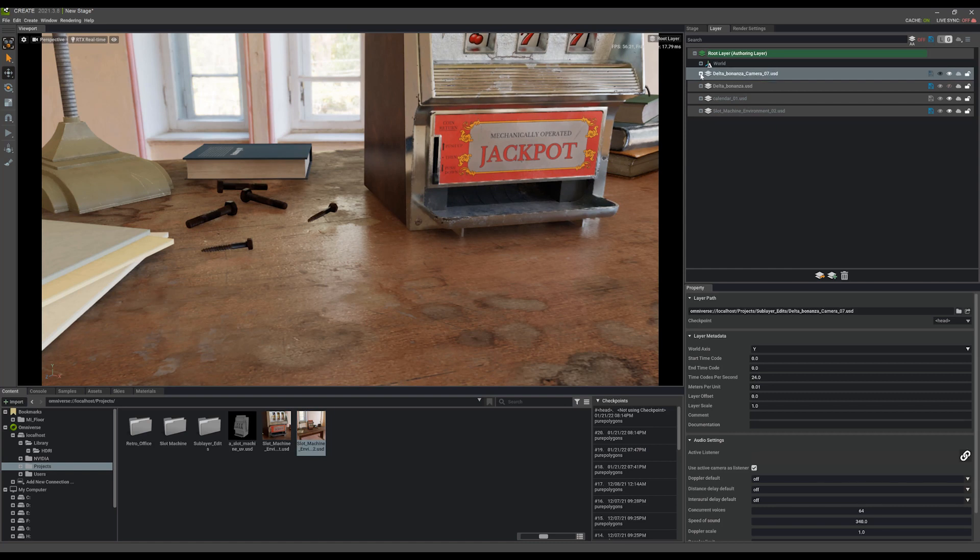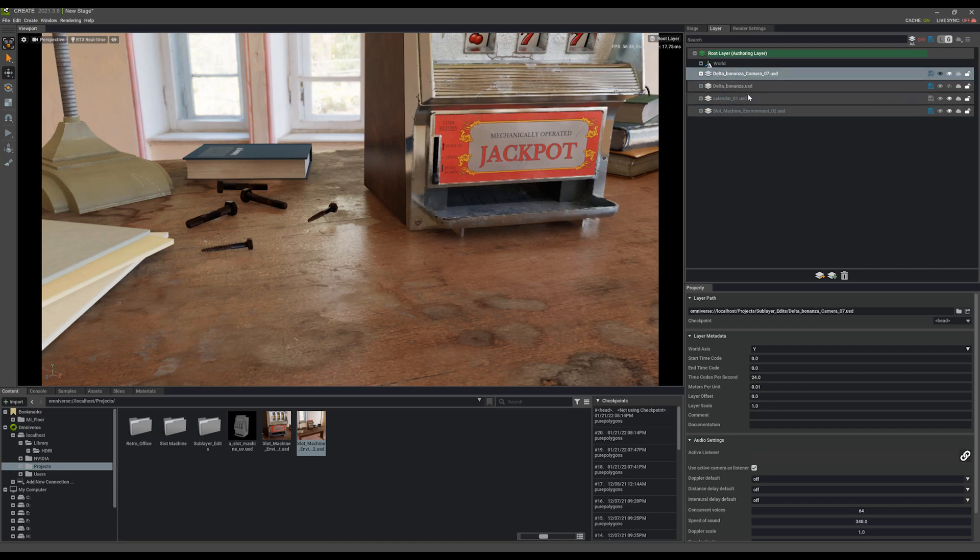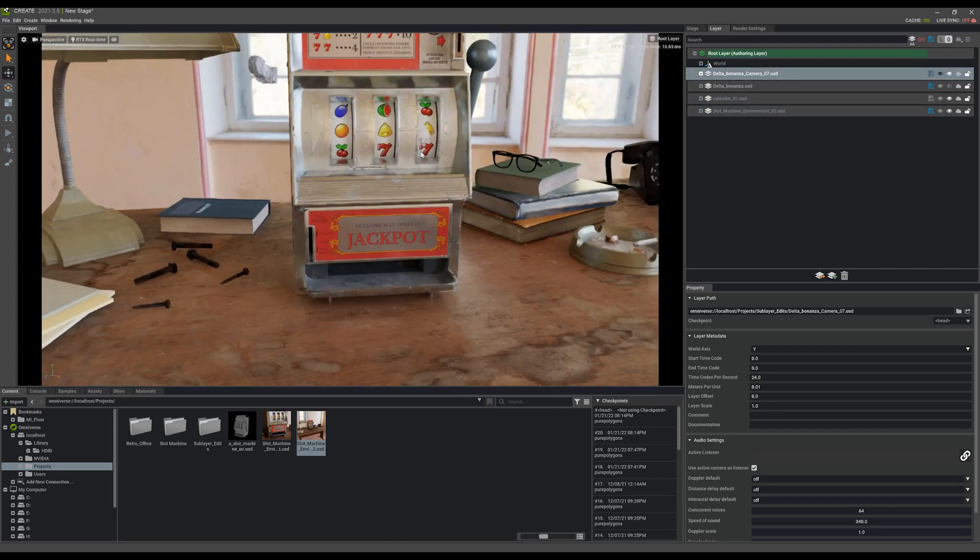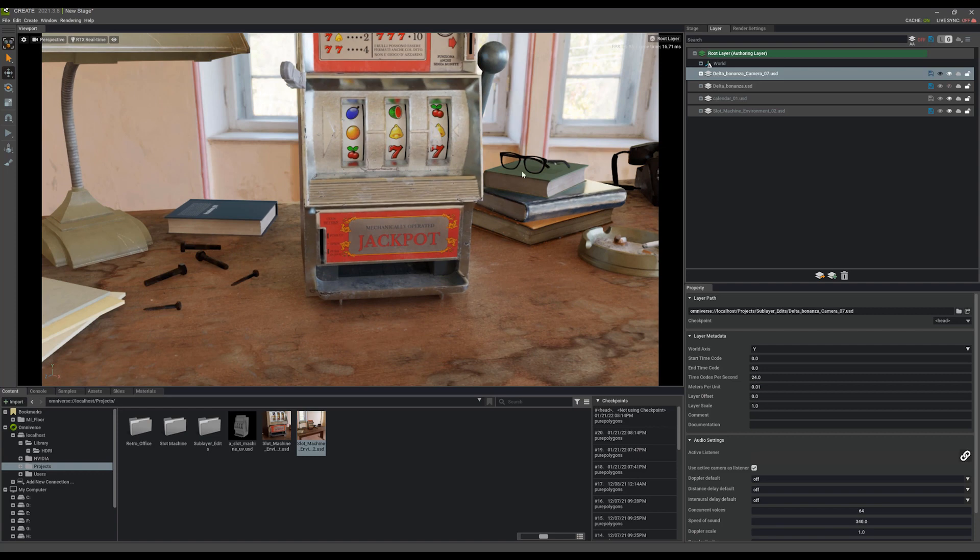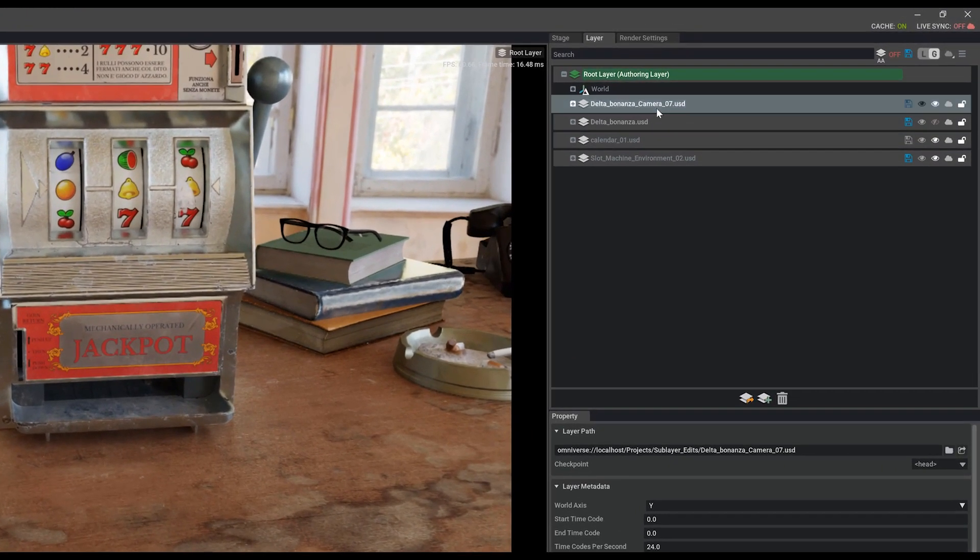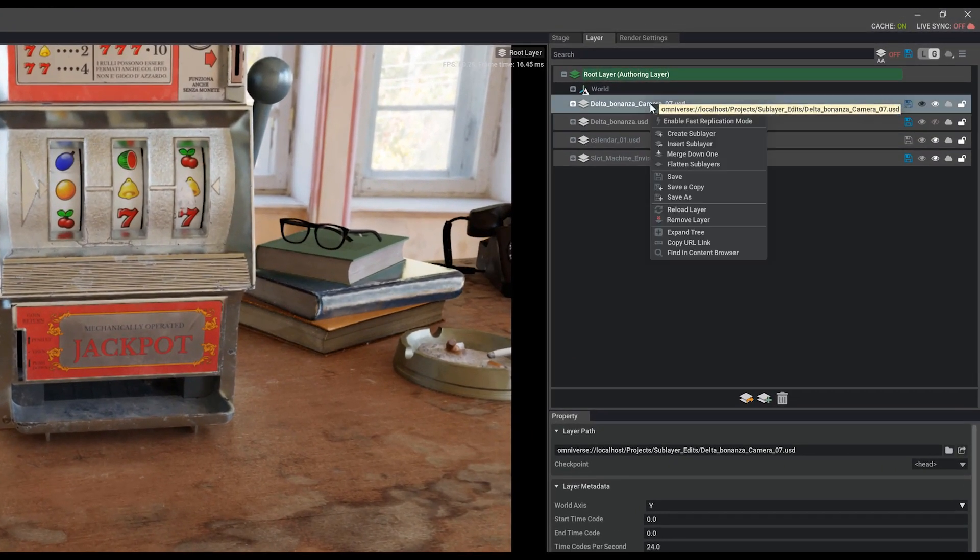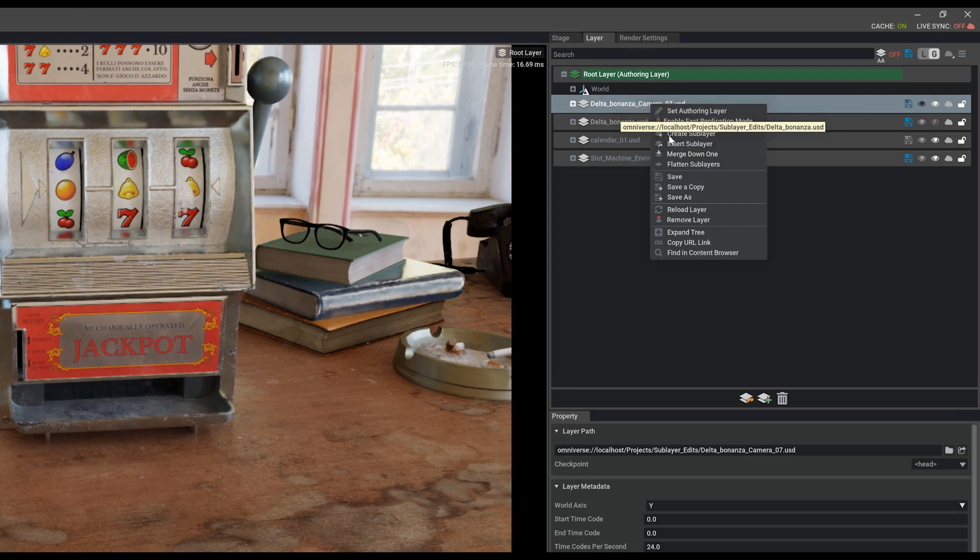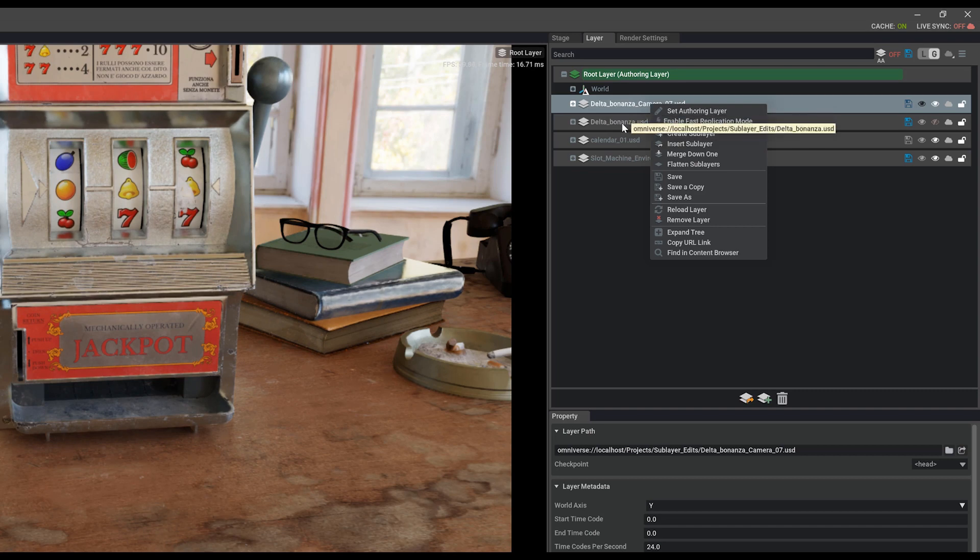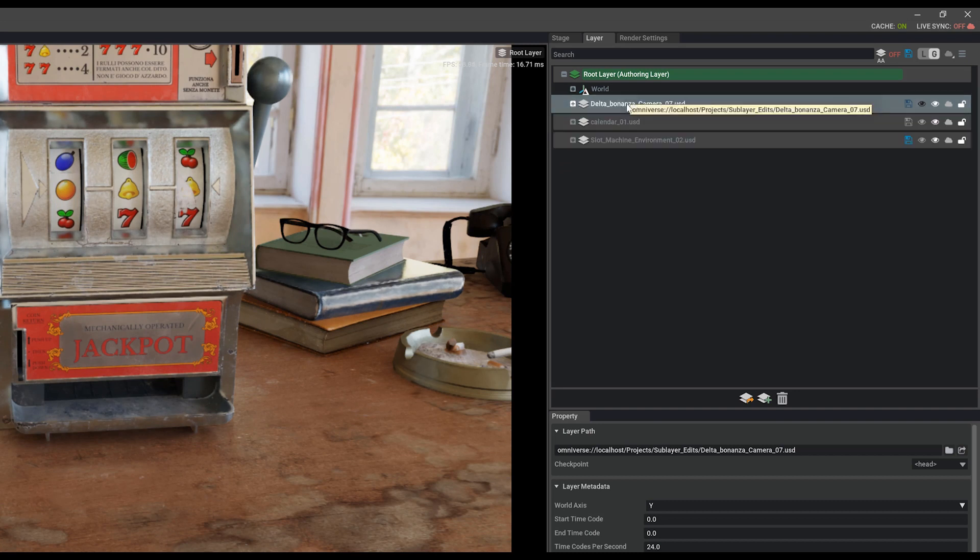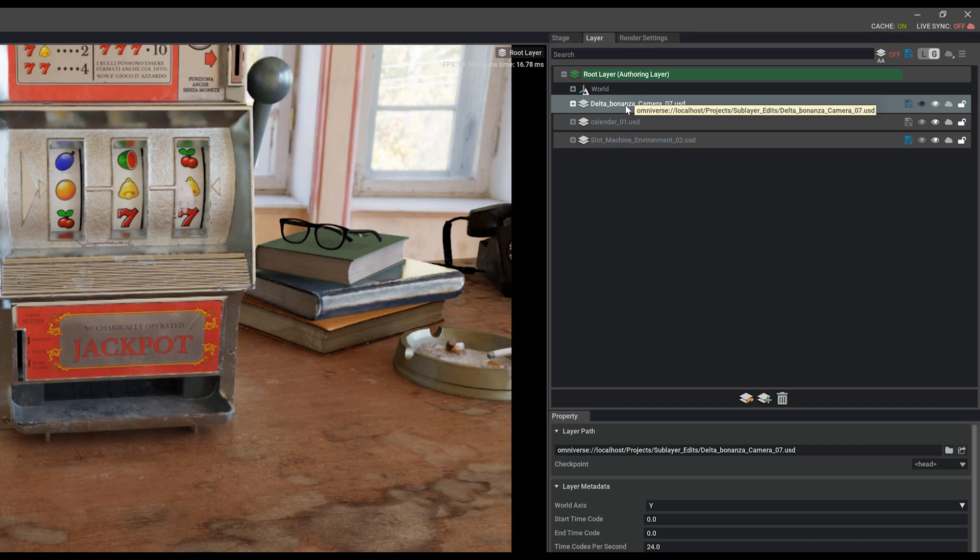After I've made all the edits I want to, say I've created a ton of different sub layers here and I'm no longer interested in having all of these things split up like this, I can right click and either merge down to merge just on top of a single delta sub layer. So, merge down once and now those have collapsed on top of each other. We only have a single delta bonanza file now. And it contained all those edits, all those changes I made to the scene.